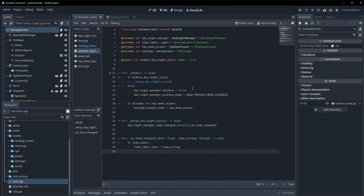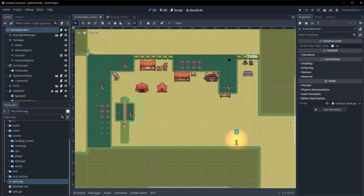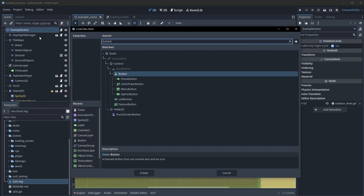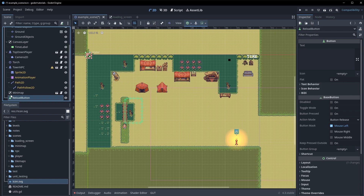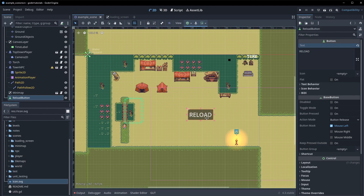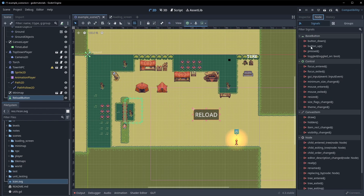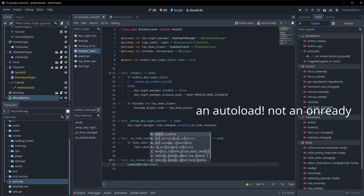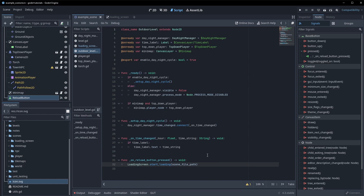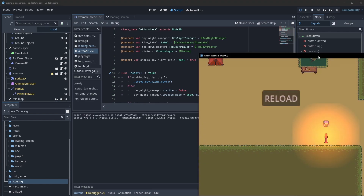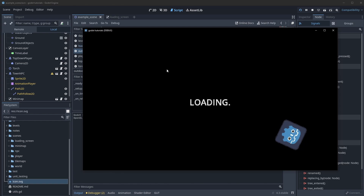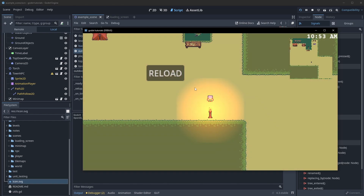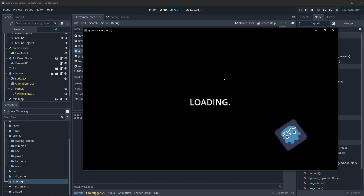To demonstrate this, let's go back to our example scene and add a button to handle this. Add a button, call it reload_button, put the text 'reload' in it, place it in the scene, and connect its pressed signal. Then we tap into our loading screen autoload, call start_loading and pass in the scene's file path. When we play this and press reload, we go to the loading screen for four seconds and then reload the level.